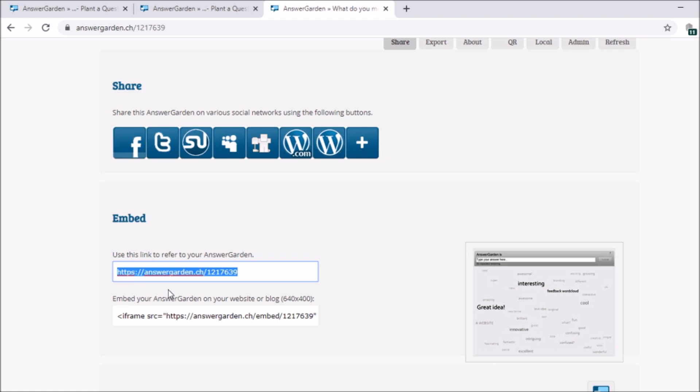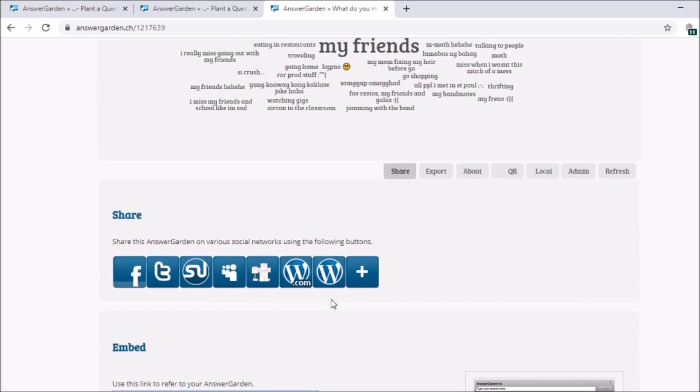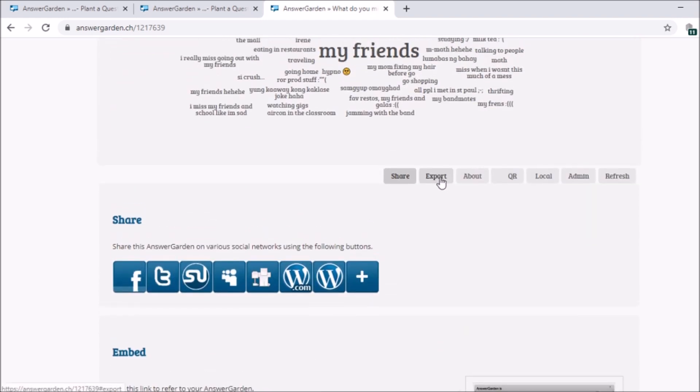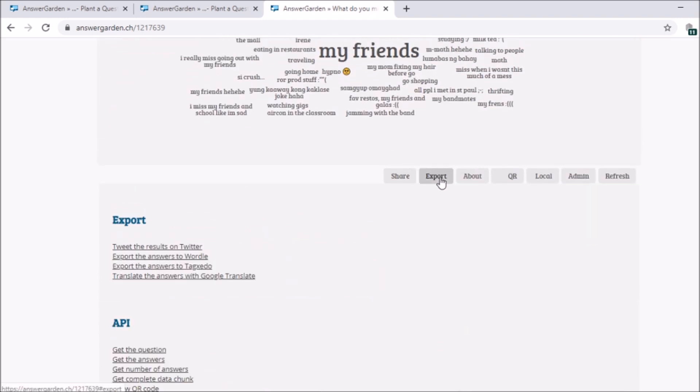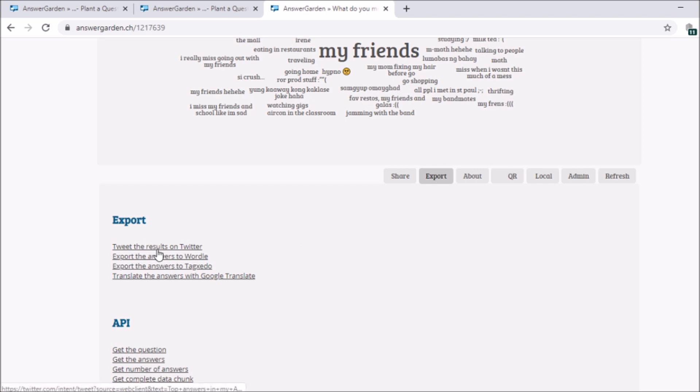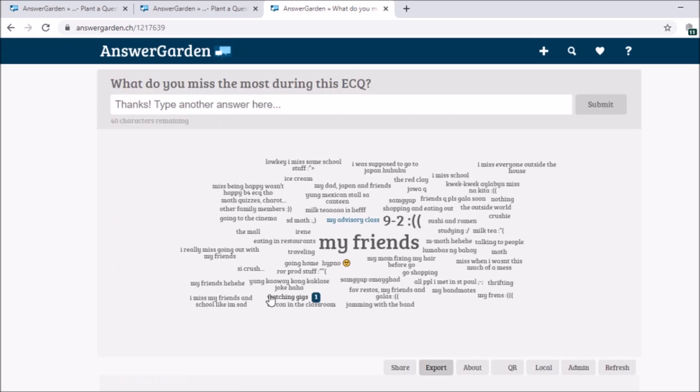Next, copy the link and then post it. Next, export. You can export the result. You can show the result. You can show it on Twitter, Wordle, and tag.